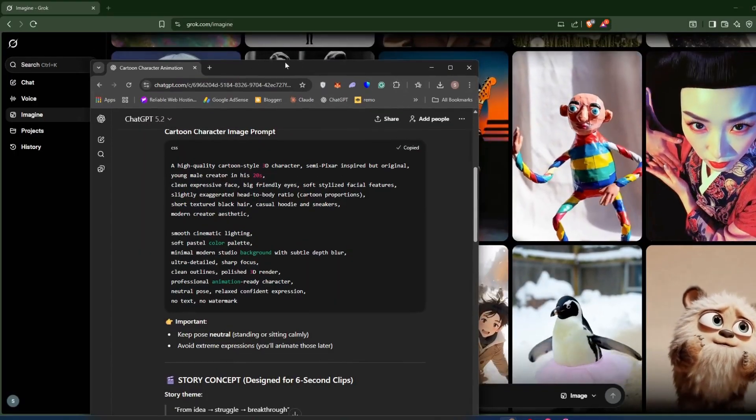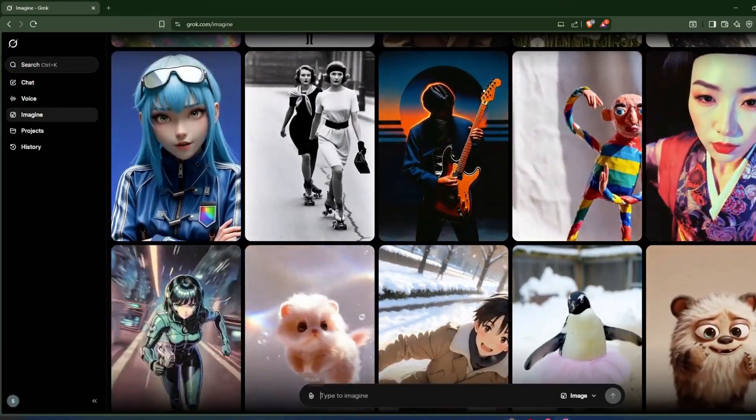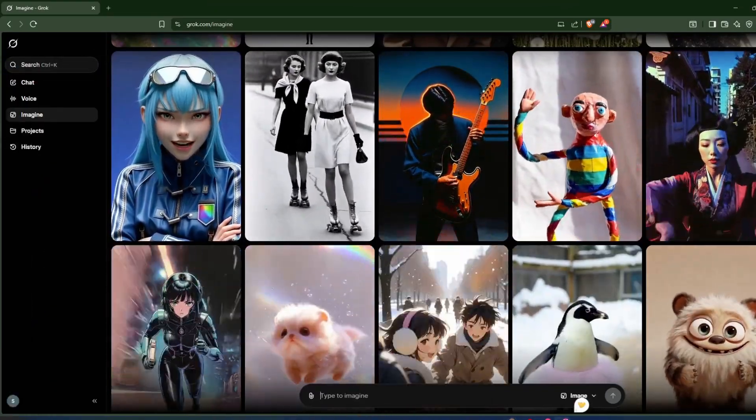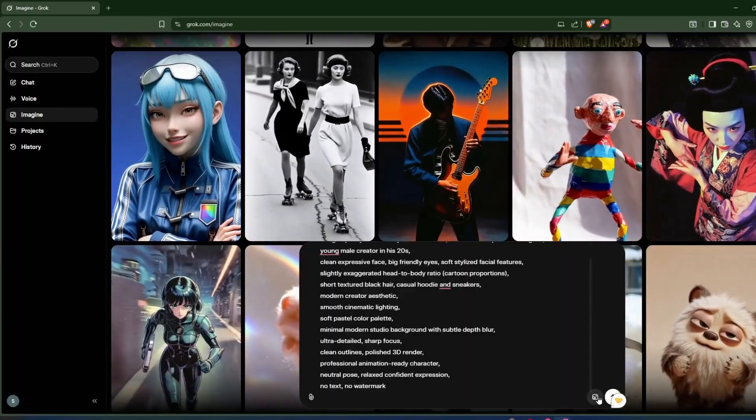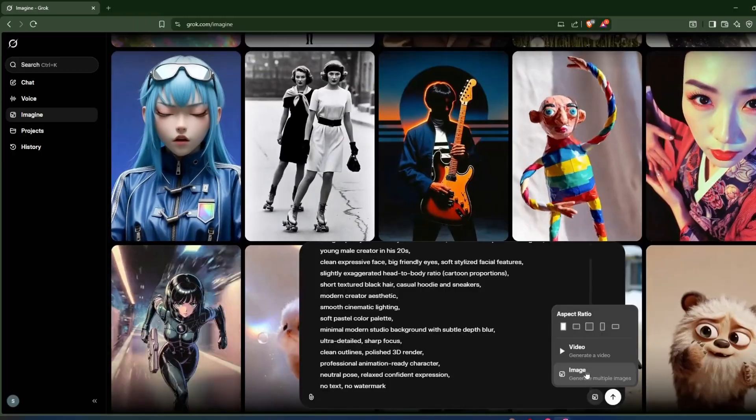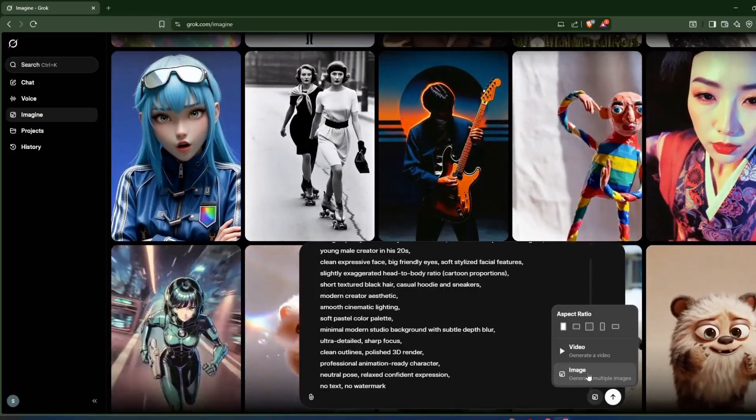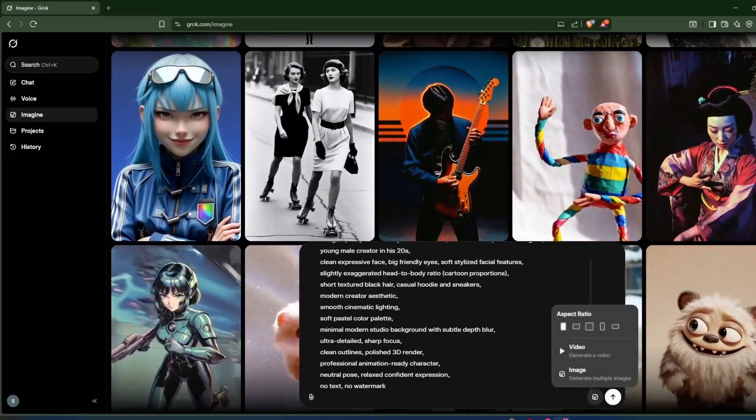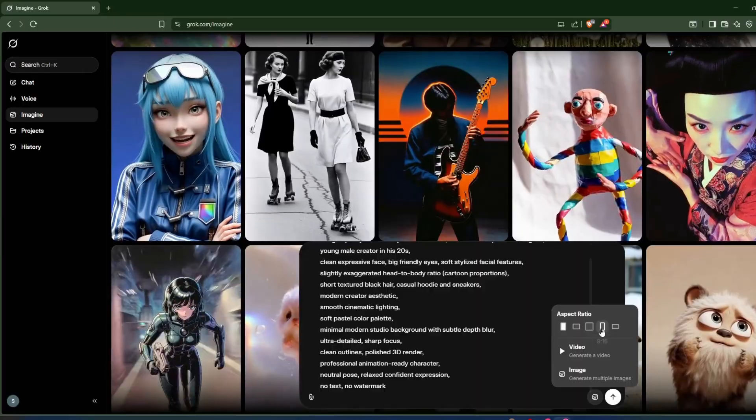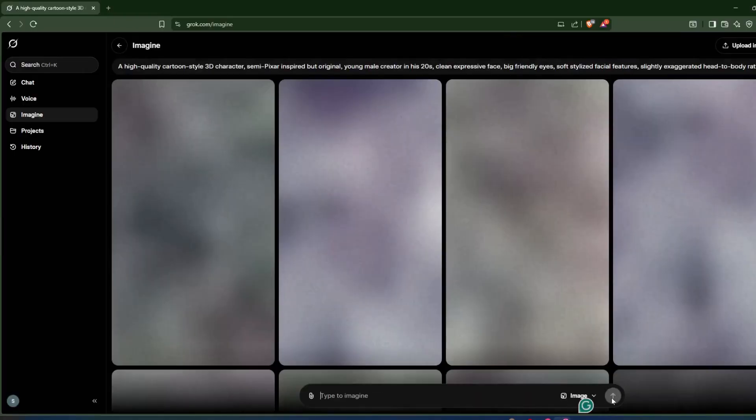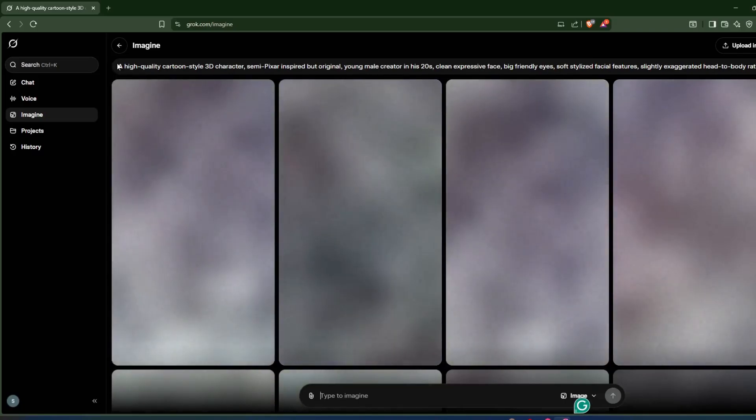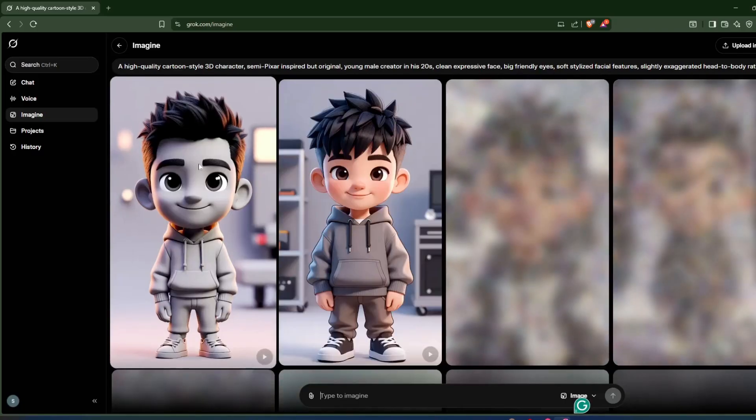After that, you need to select what you're trying to generate. Just click on this button and we're going to generate an image, so we'll just click on the image. Then you need to choose your aspect ratio. I'll select 9:16, then we'll click on generate button. It will take a few seconds to generate high-quality multiple images.